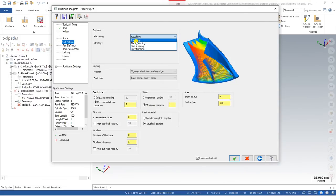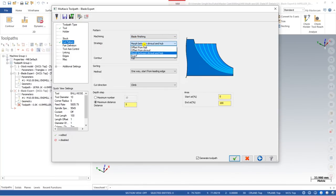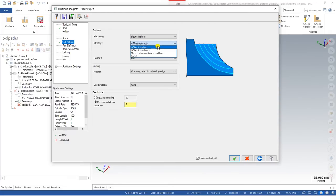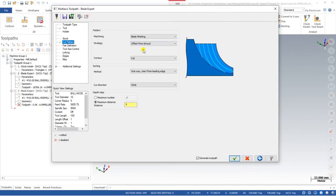In this video we will show you how to create the finishing toolpath for the blade. When we go to the finishing toolpath for the blade, there are multiple types of strategies available — the same strategies that are also available in roughing. We will cover what is Offset from Hub, what is Offset from Shroud, what is Morph Between Shroud and Hub, and how we can create toolpaths for each.